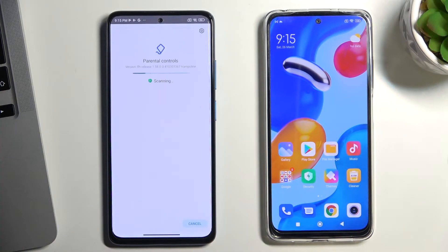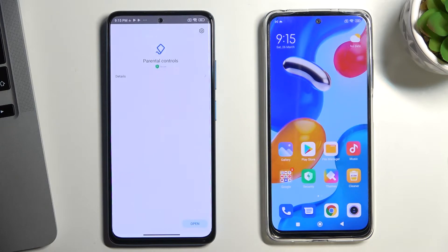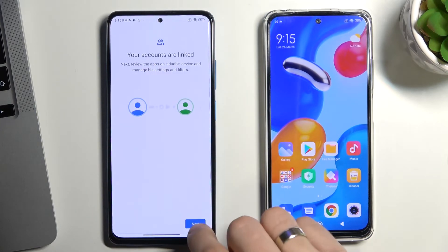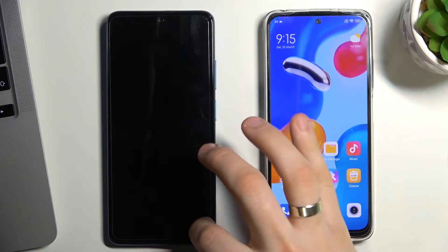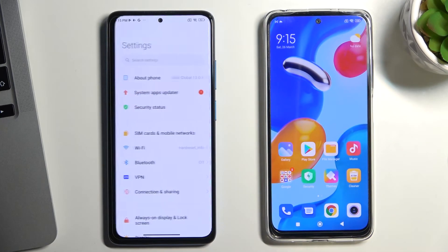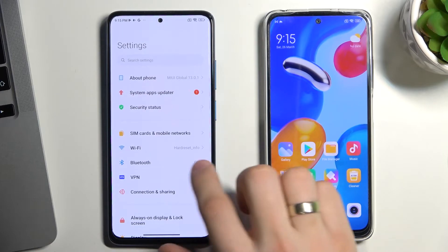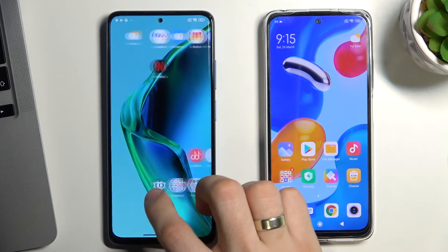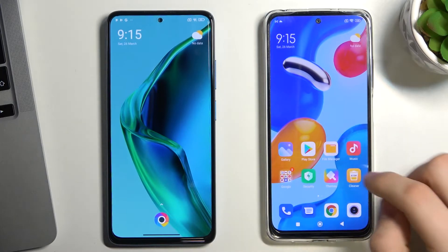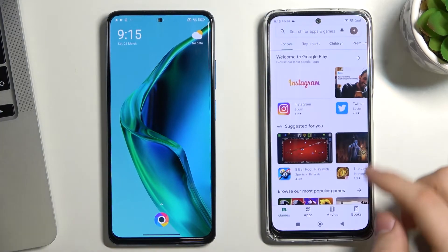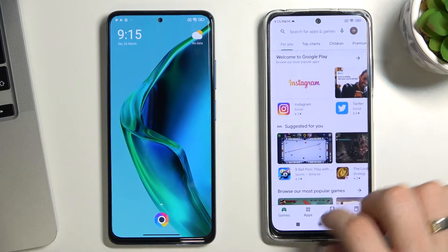Tap Next and wait a while, then go back, tap Next again, and scroll down.